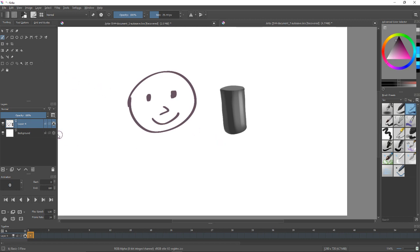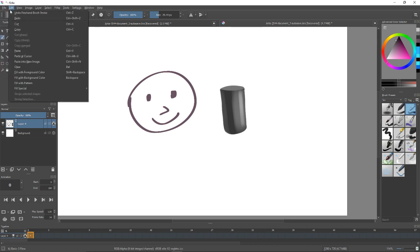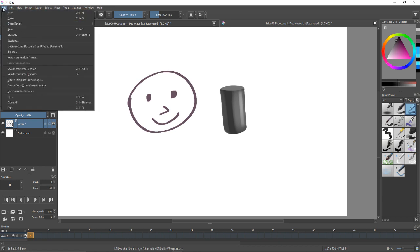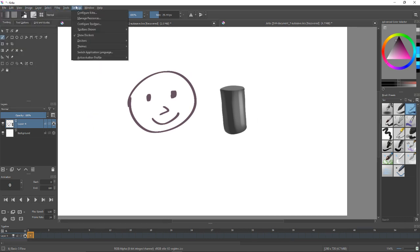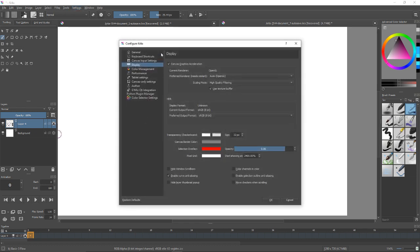Rather than bringing your mouse over here and clicking every time with your tablet or whatever. So you can actually edit the preferences. Let's see, where are they? Settings, configure Krita, there it is.